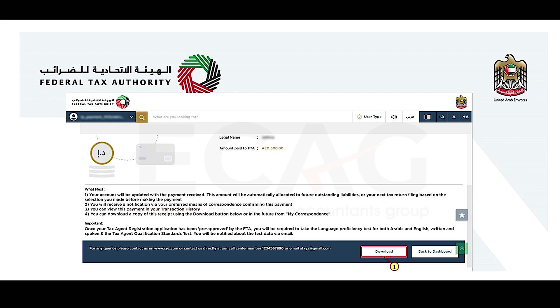You will be notified on whether your payment has been processed successfully or not. After making the payment, select the 'Download' button and download the payment acknowledgement receipt.